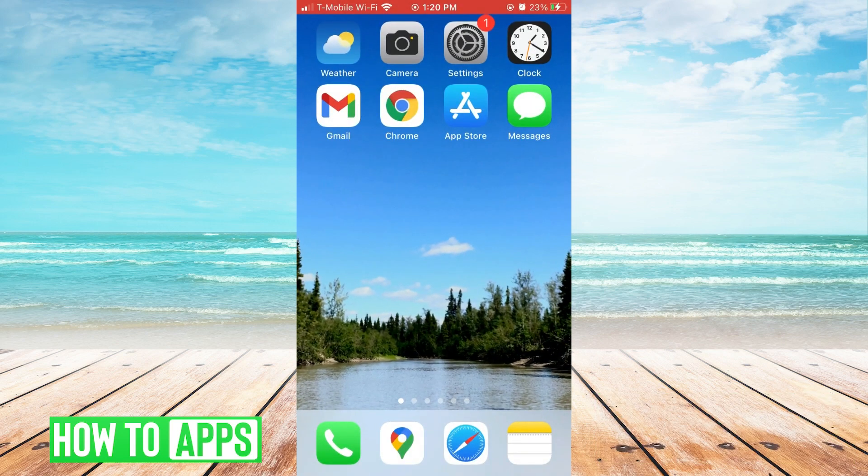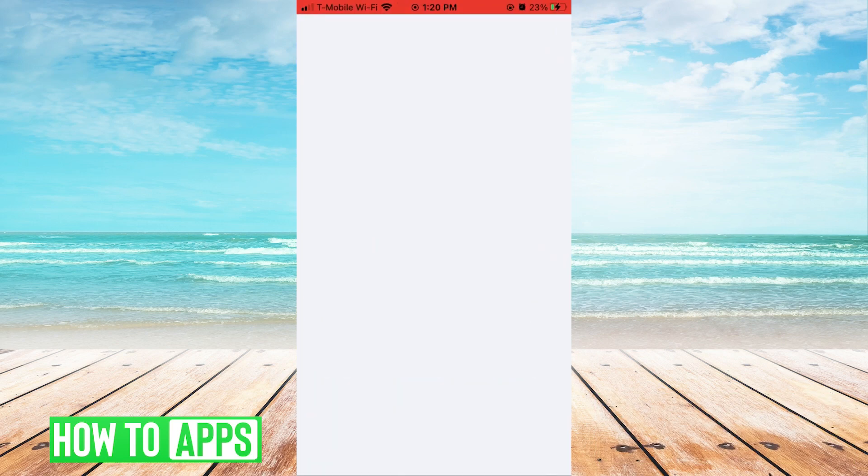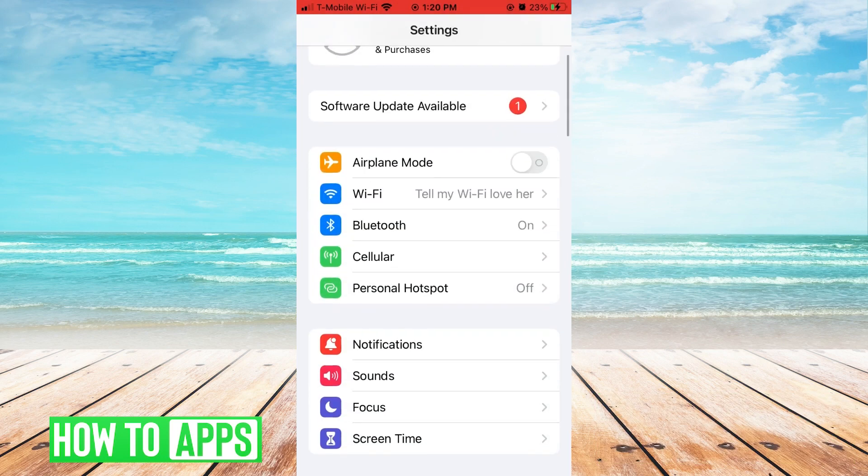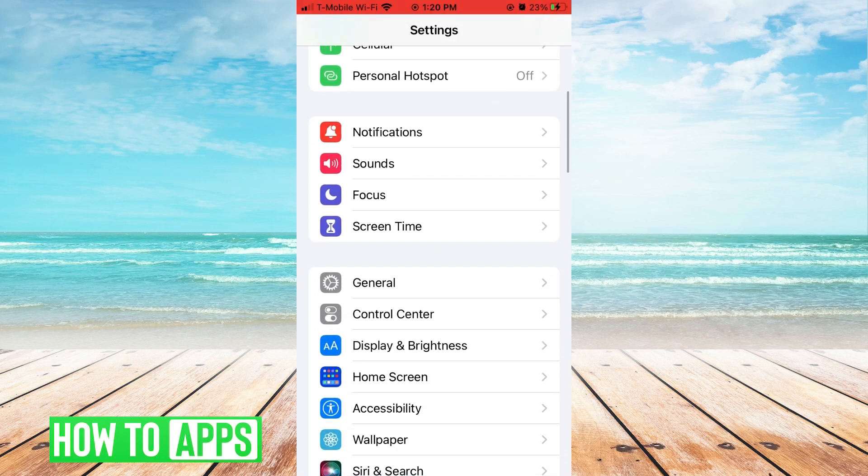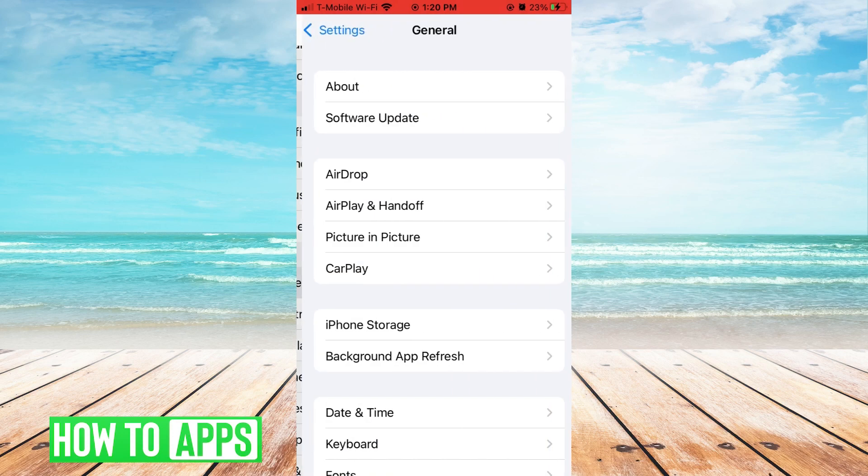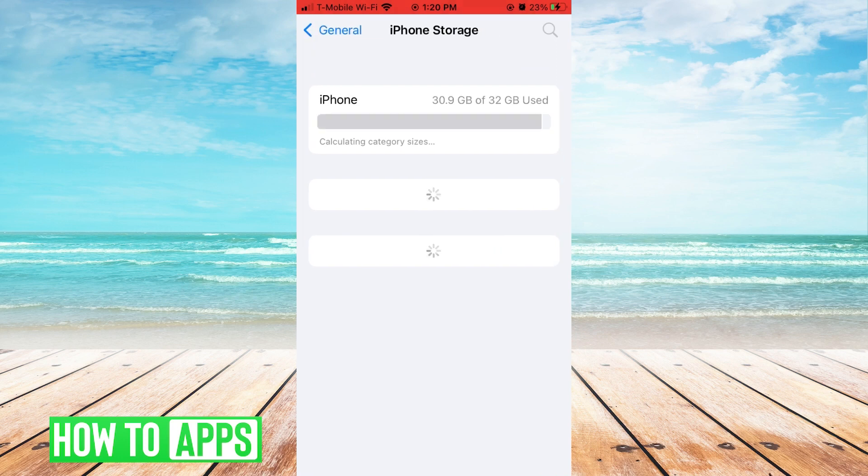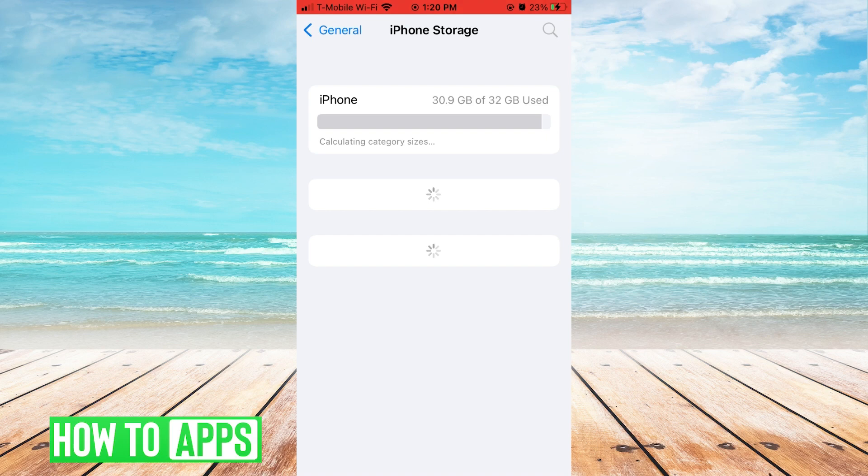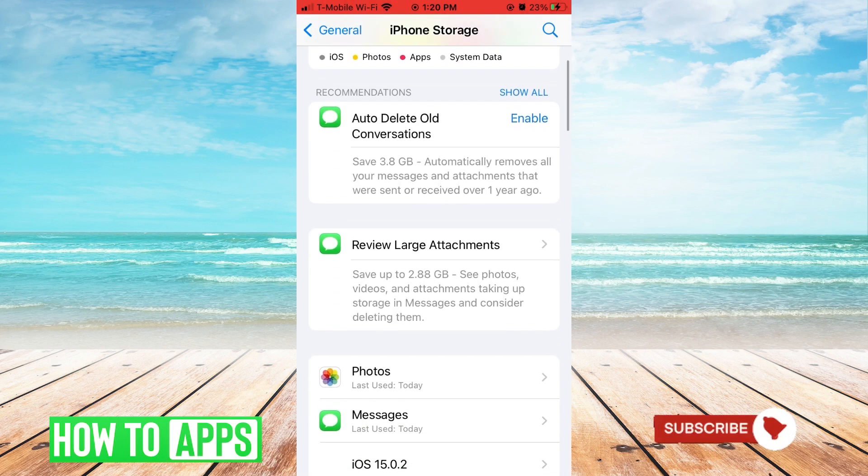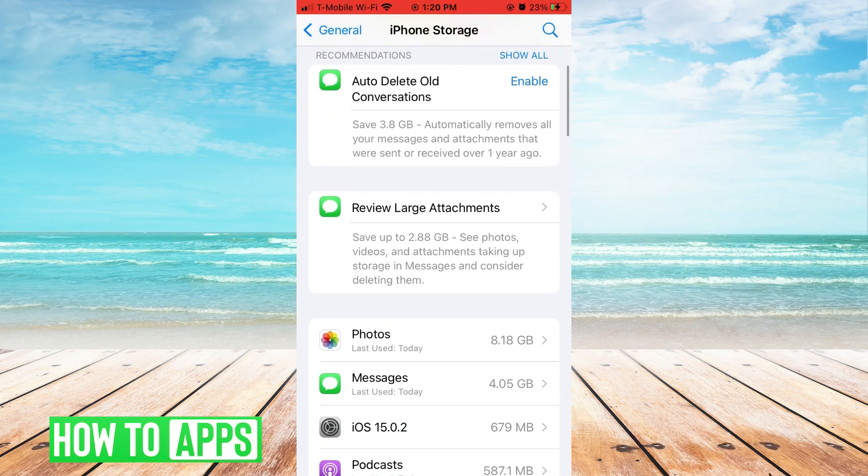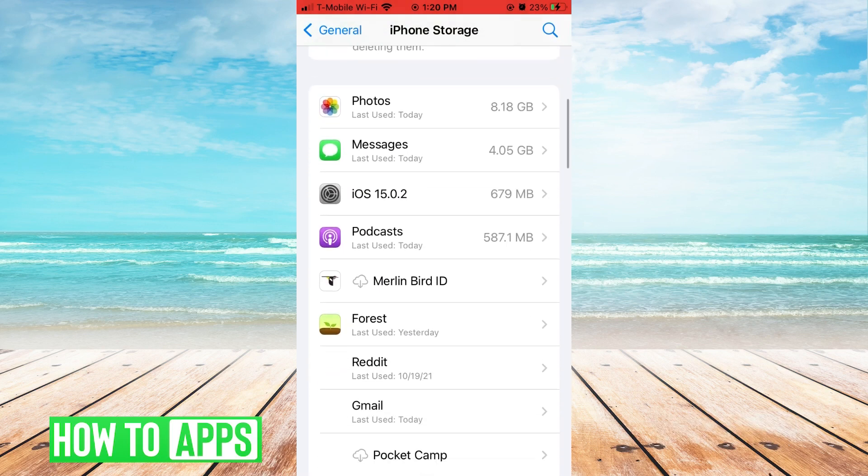Then go to settings, scroll to general, click iPhone storage, and once it loads, if you're close to using most of your storage, you're going to want to scroll down and remove apps to make room.